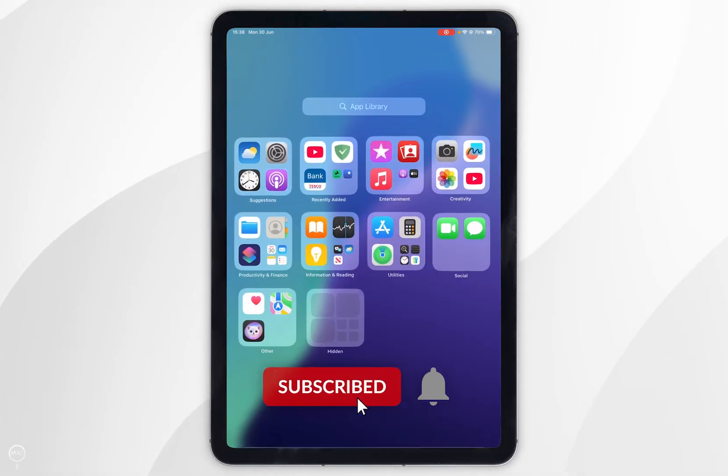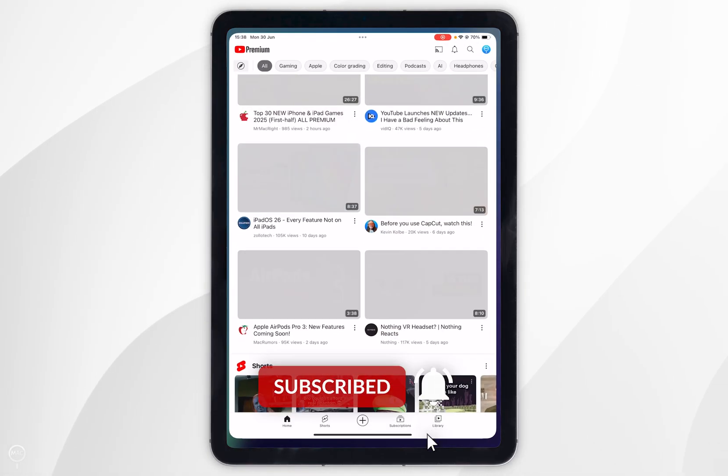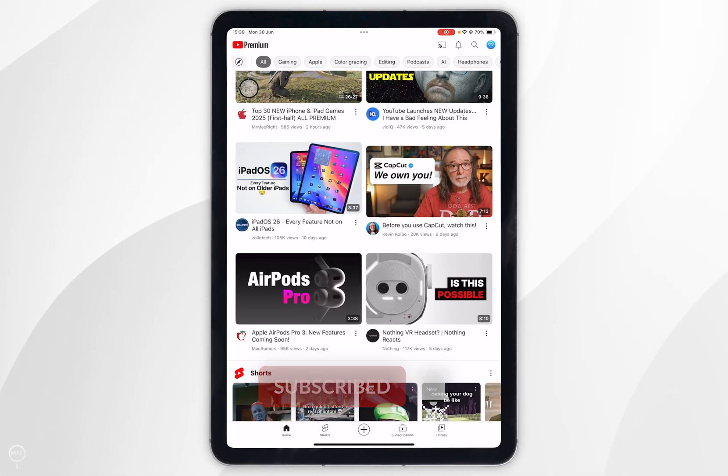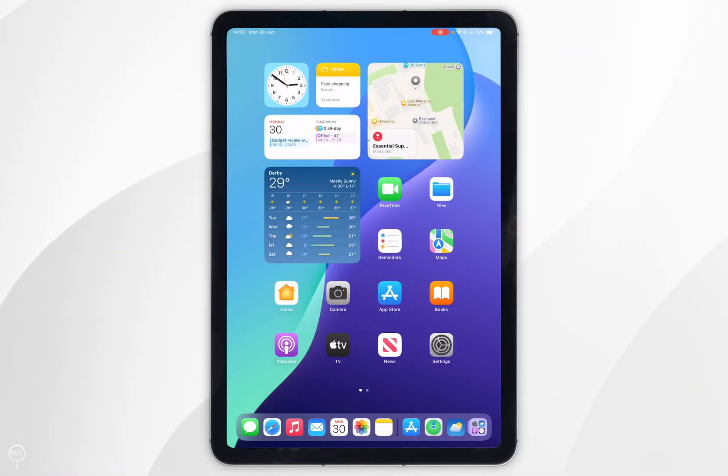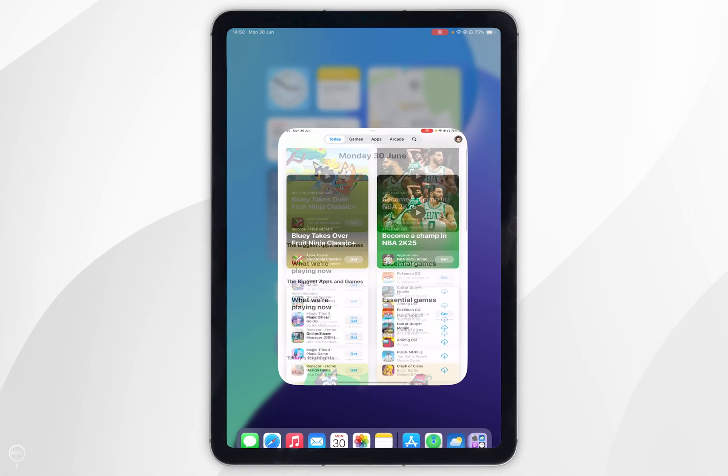In today's video I'm going to show you how to install the YouTube app and sign into your account on your iPad. The first thing we need to do is to open the app store.